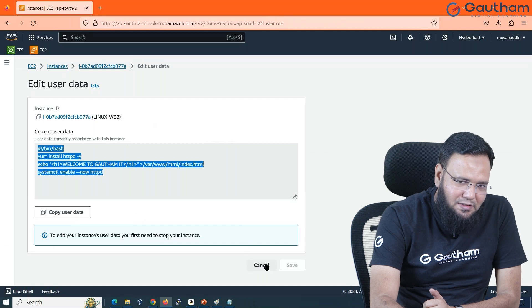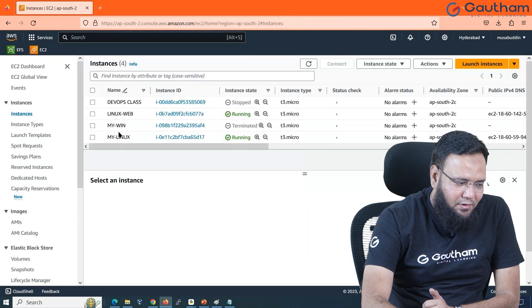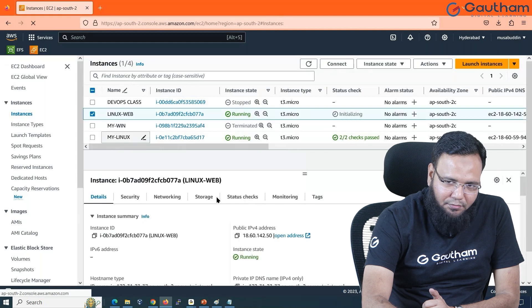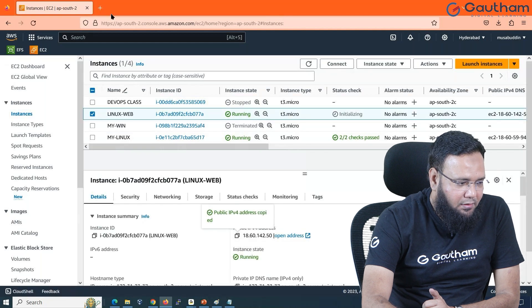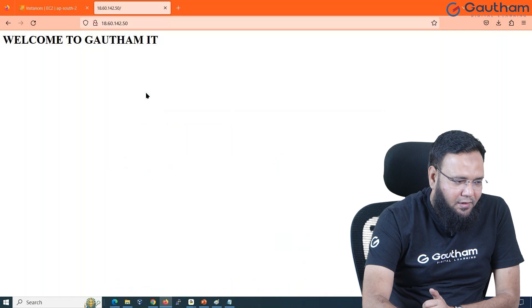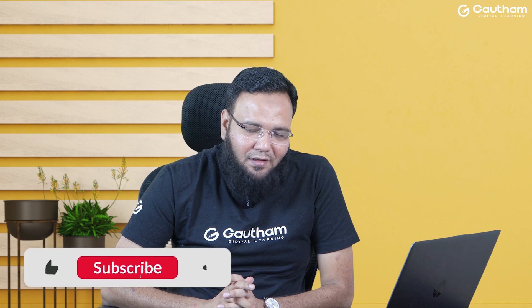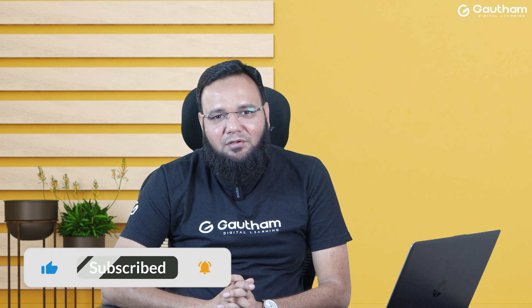Let's see whether it is working or not. I'll take the public IP, open a new tab, paste it, and go. If everything works fine, you can see your website is launched. Instead of logging into the machine and doing the steps manually, it has done everything in an automated way. This is all about EC2 user data, which lowers your burden in AWS. Thank you very much for watching this video — we'll meet again in the next video for more.